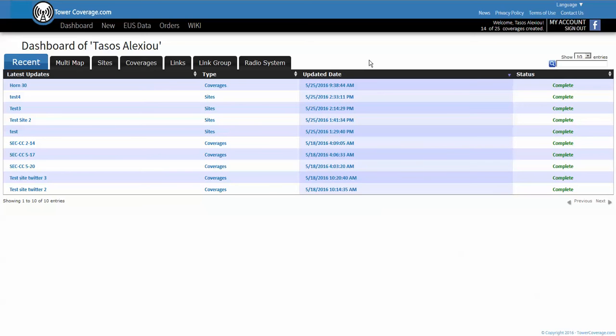Hello and thank you for watching. This is Tassos with RF Elements and I'm going to be taking you through a quick start guide on how to use TowerCoverage.com with our antennas.